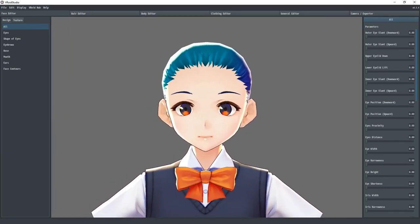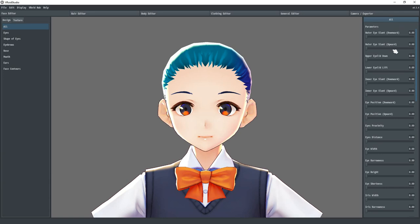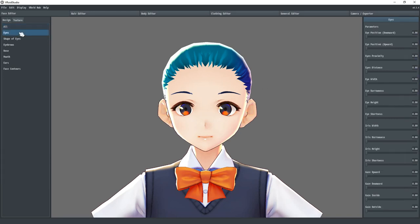You will notice at the top of the tool panel we have two tabs called design and texture. We'll dive into the texture tools later, but for now, under design, you can see that it defaults to all and shows all the sliders on the property panel. You can limit which design feature you want to see by selecting an option in the tools panel. For example, eyes will just give us attributes that alter the eyes.